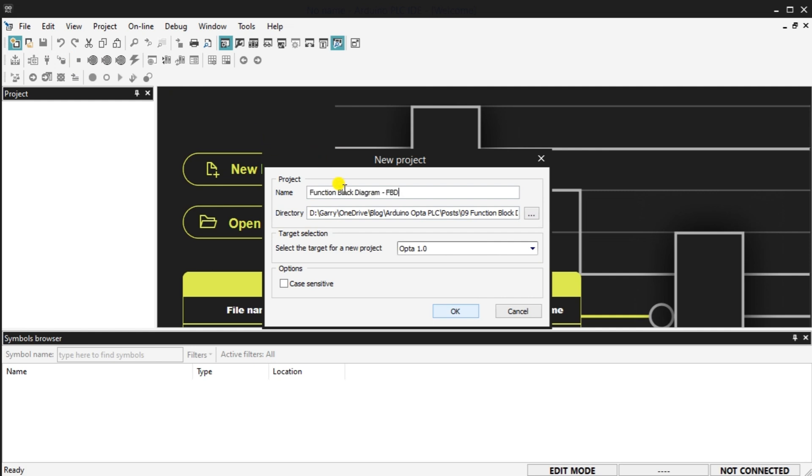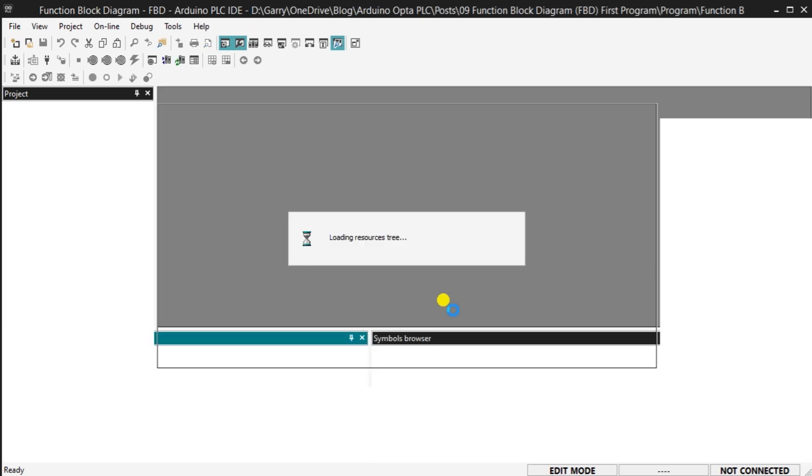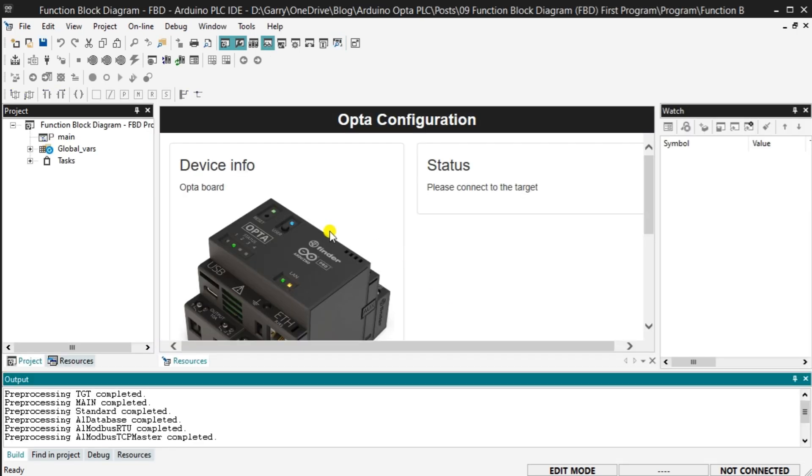The new project window will now be displayed. Enter the name of the project in the dialog box. This will be the name of the program stored on your drive. We will leave the default directory as it is. Ensure that the Opta 1.0 PLC is selected for the target. Select OK. This now will create and save your program file for the Opta PLC.